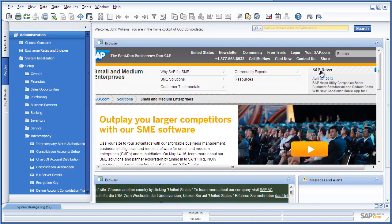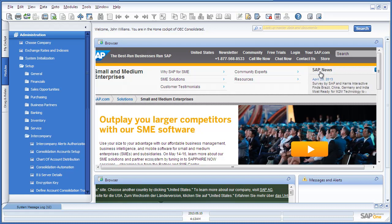John Williams, who is the financial controller for the OEC group, would like to manually consolidate the group's financials up until today's date. To do this,